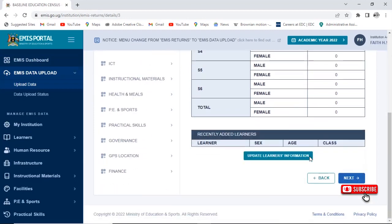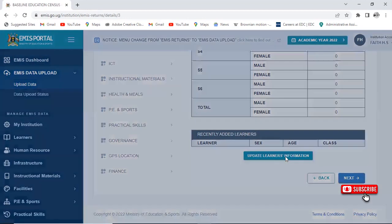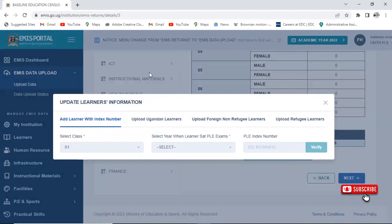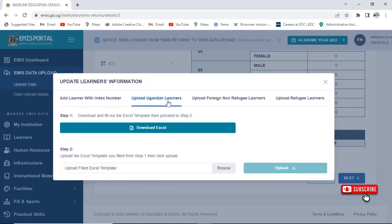Move down and click on Update Learner's Information. It will give you options: Add Learner with Index Number, Upload Ugandan Learners, Upload Foreign Learners, and Upload Refugee Learners. We shall click on Upload Ugandan Learners.